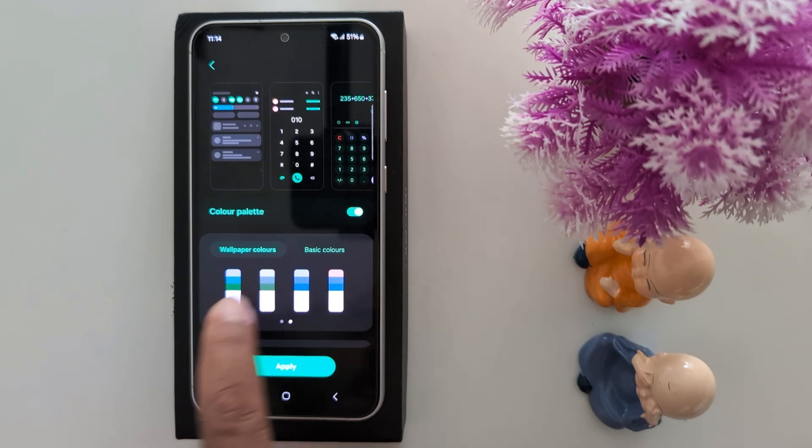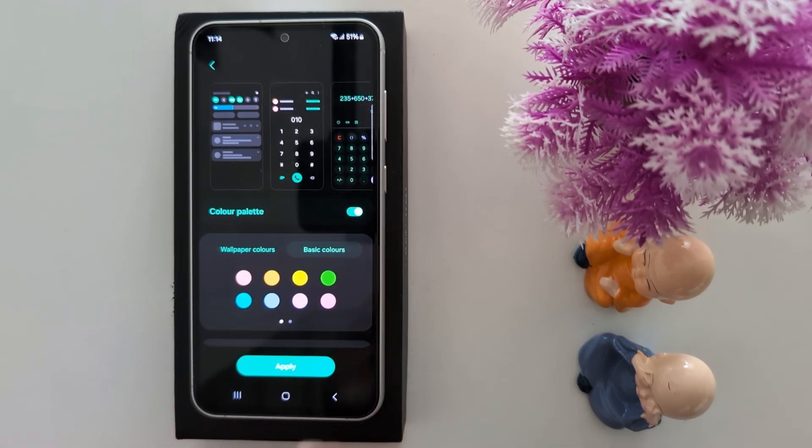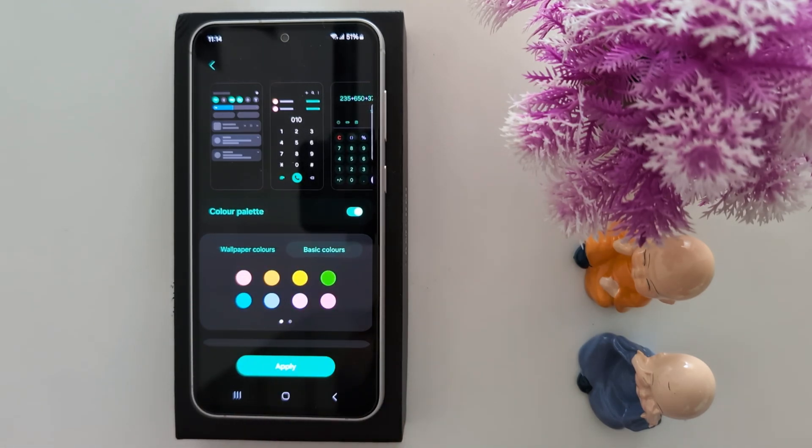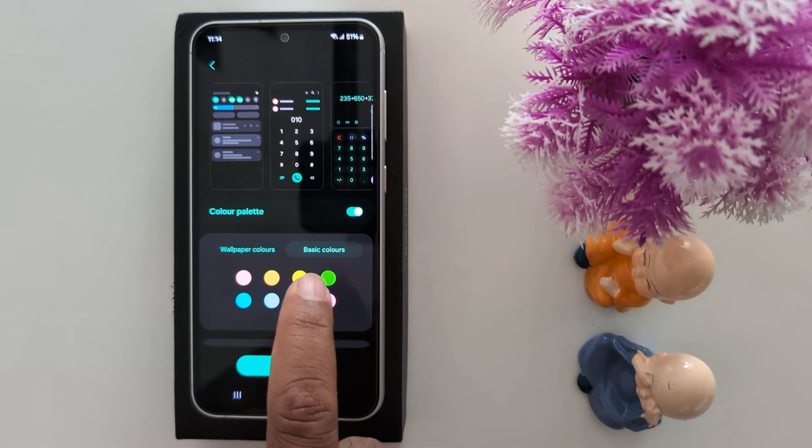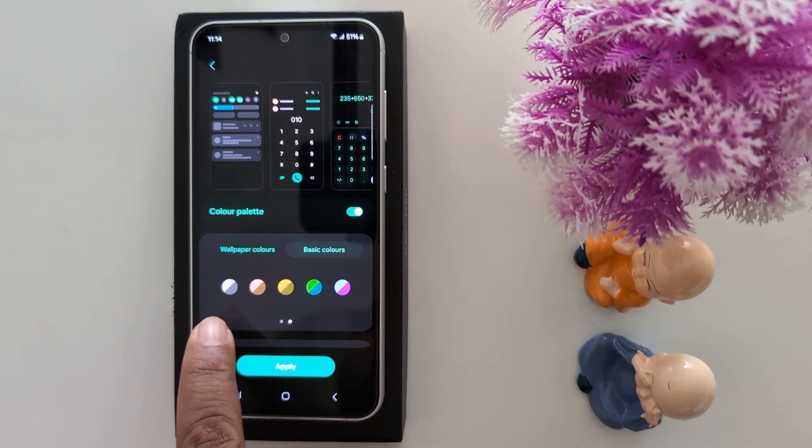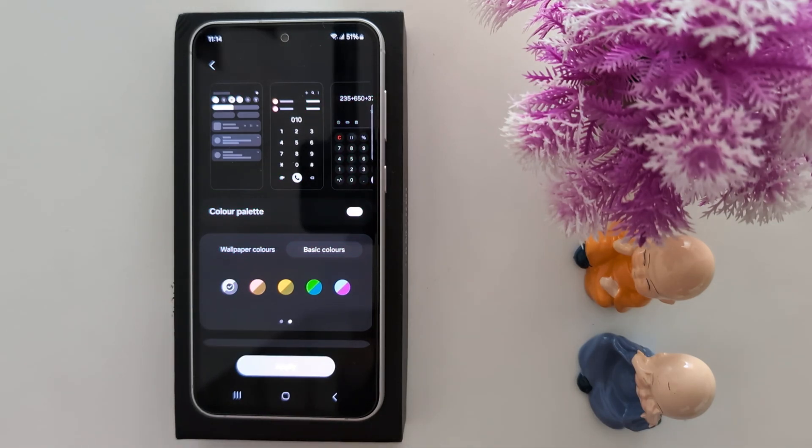Here you can see wallpaper colors and basic colors. Select the basic colors on your device and swipe the screen. At the top you can find the black or grey icon. Tap on it.